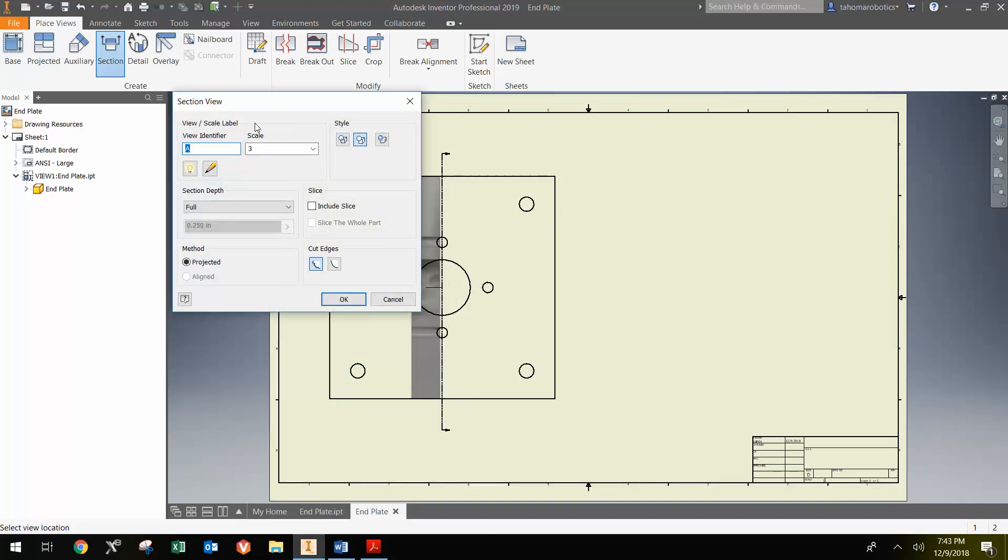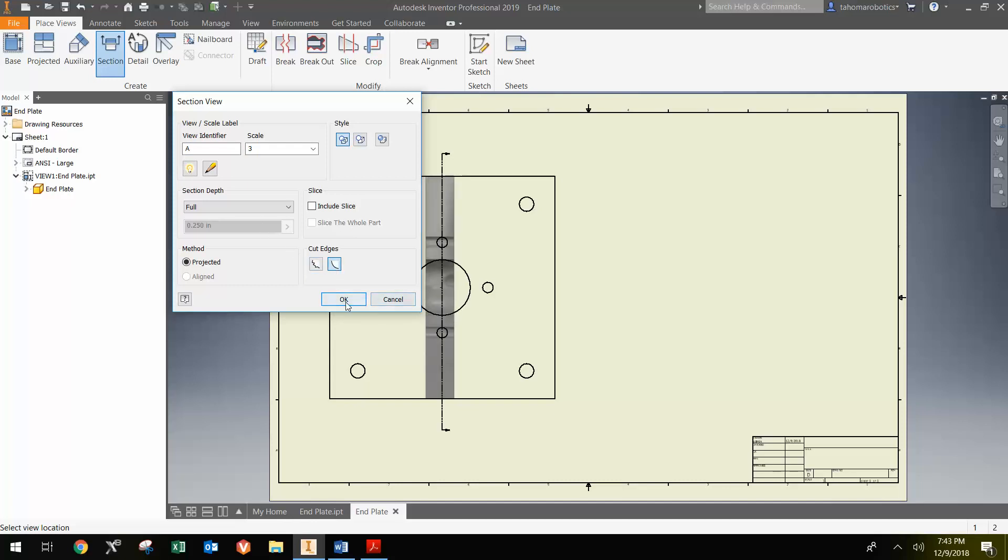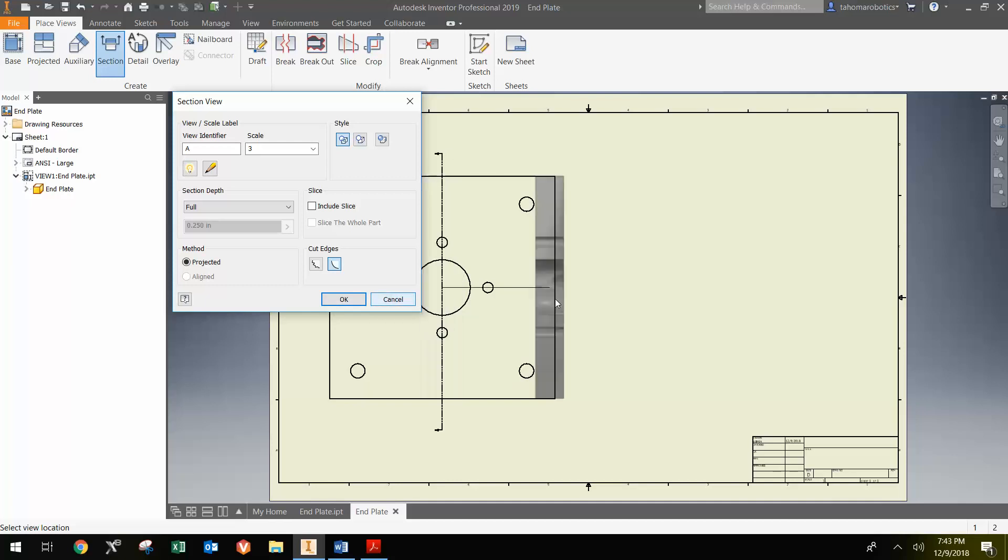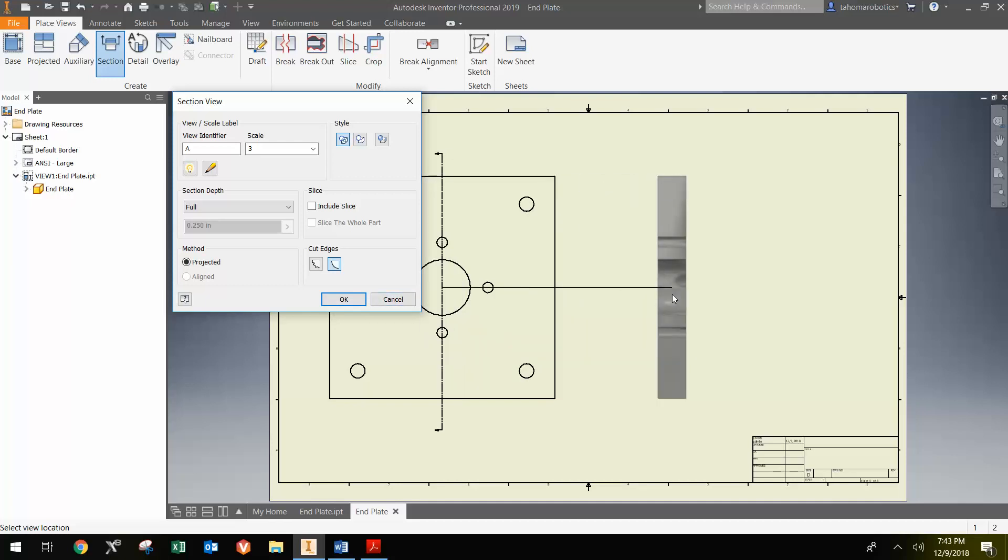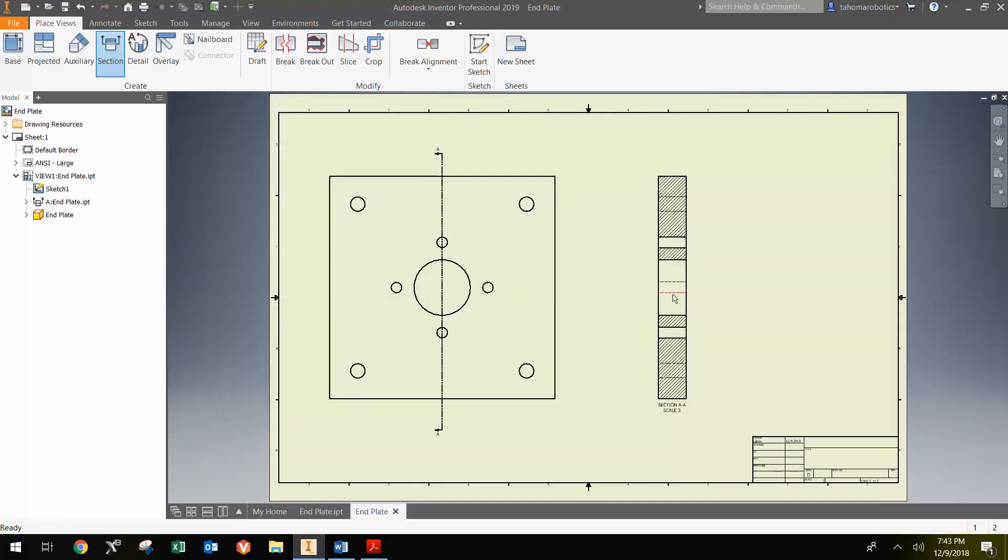Now it brings up a pop-up window on how I want to name the cross-sectional view, what scale I want it. I do want to show the hidden lines, and I want to make the edges smooth. There are some other choices here, but I'm going to leave that there. Then just move over where I'd like to place it and left-click, and now I've placed the cross-sectional view.